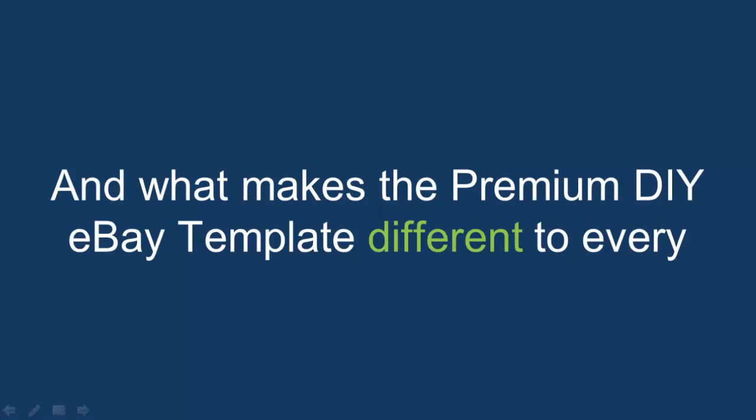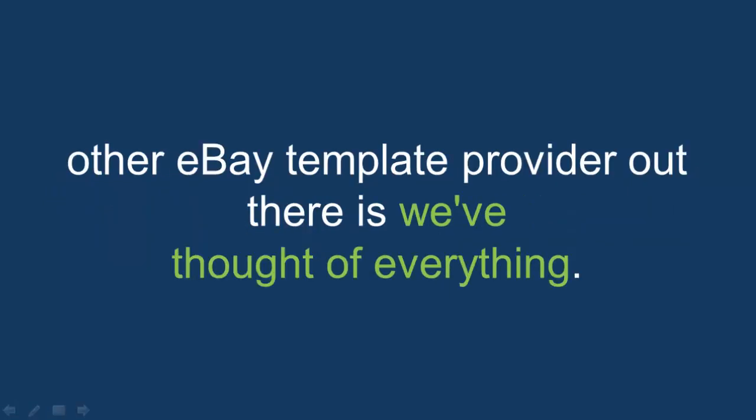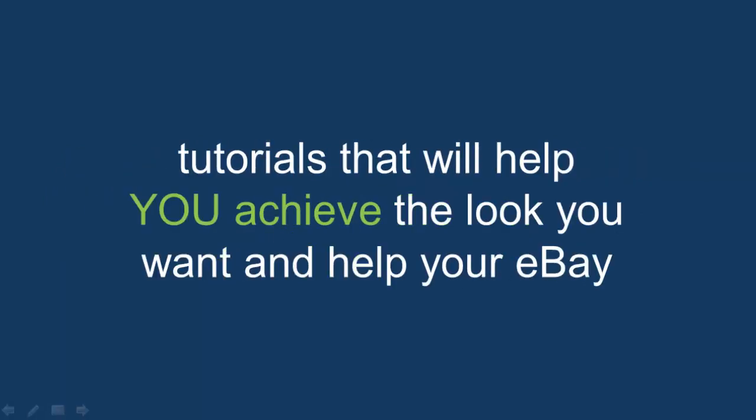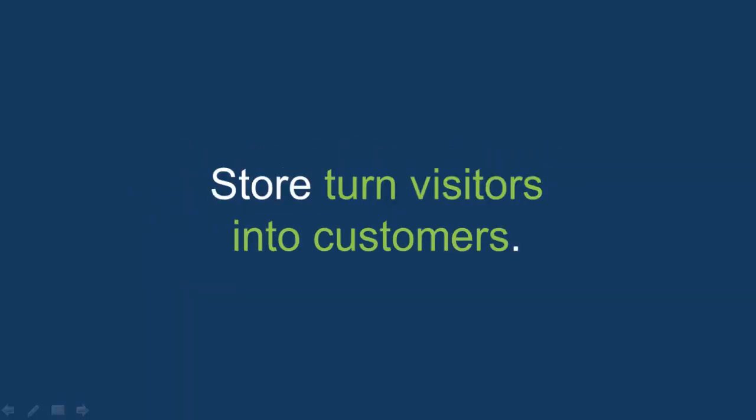And what makes the premium DIY eBay template different to every other eBay template provider out there is we've thought of everything, including our easy-to-follow, step-by-step video tutorials that will help you achieve the look you want and help your eBay store turn visitors into customers.